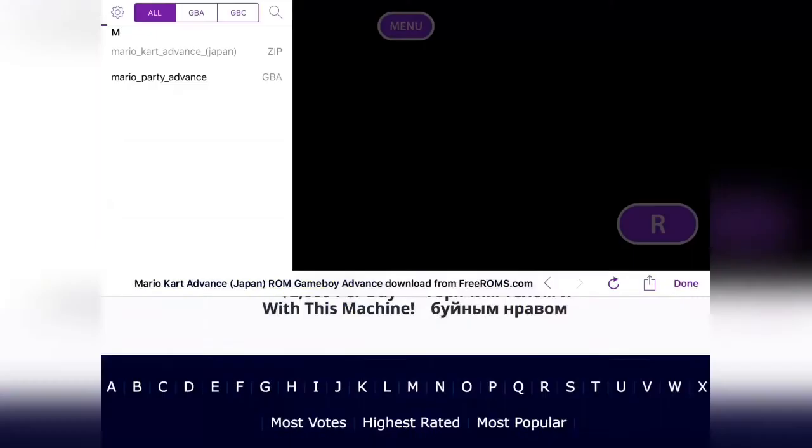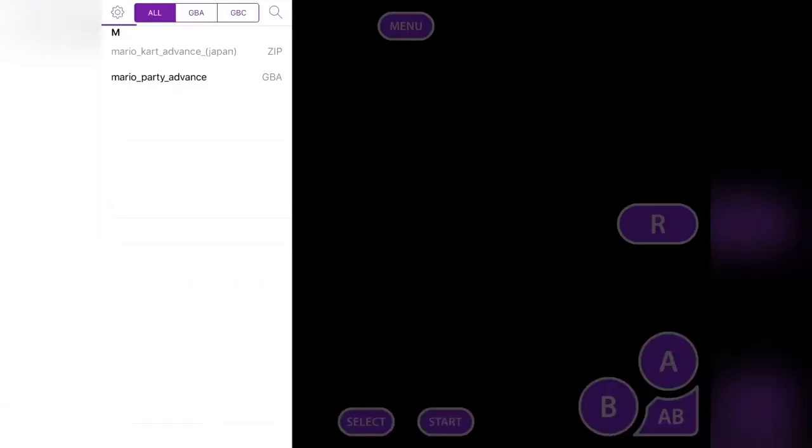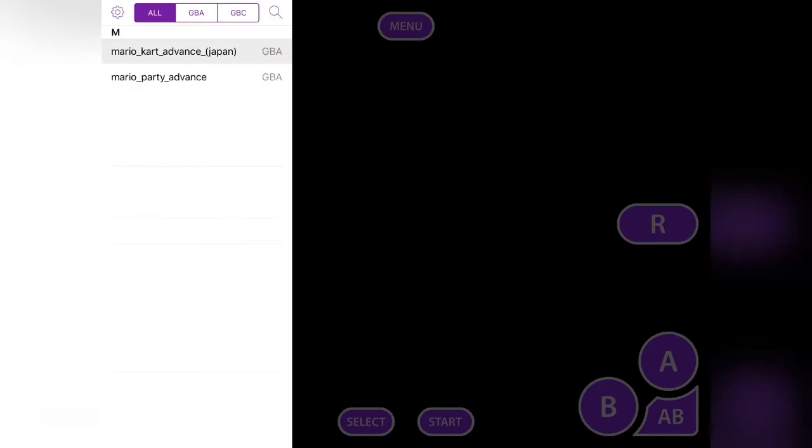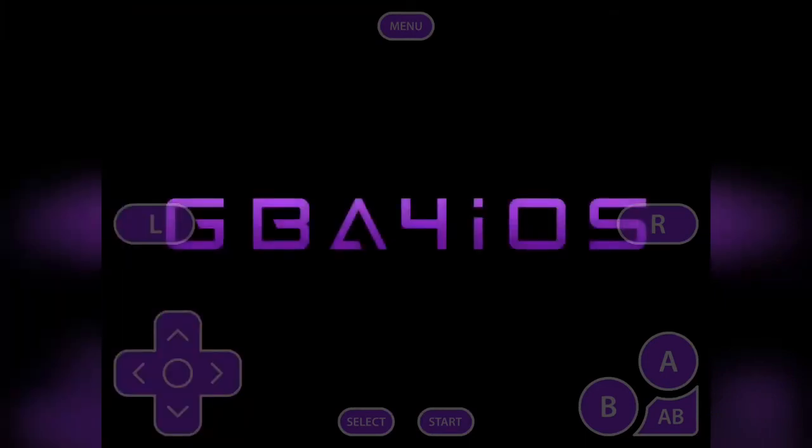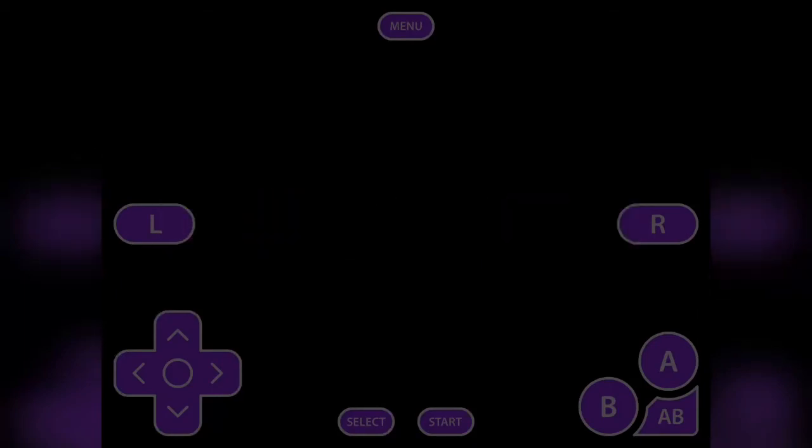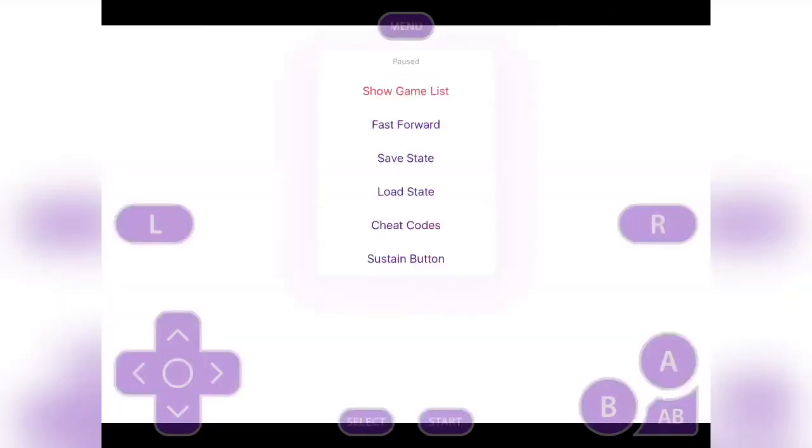Tap save, and it will begin downloading. Just wait for it to download—these games don't weigh a lot, so they should be pretty quick. Then just tap the game to open it, and there you are, it will begin playing.